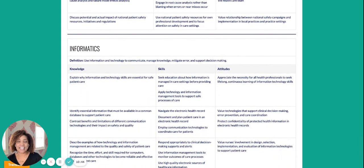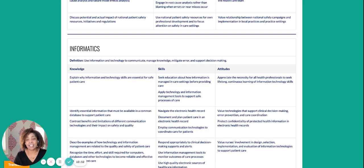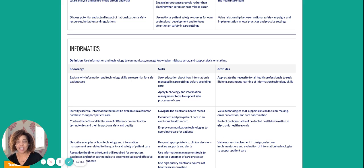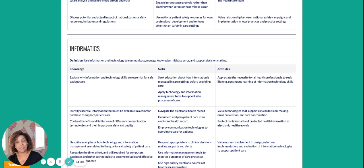Informatics is also a QSEN competency — number six — and it's related to using information and technology to communicate. The EMR is definitely a source for that: to manage knowledge, mitigate error, and support decision making. So all of those elements we just talked about related to EMR and medication administration are very relevant for this informatics competency as well.